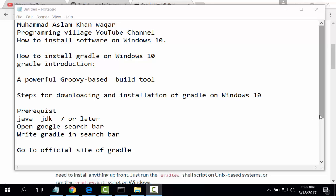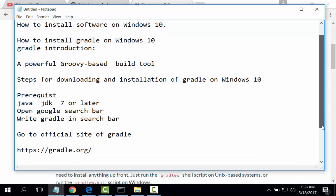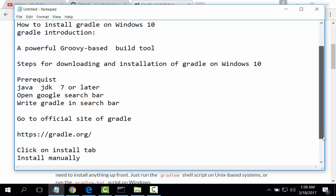Prerequisite: Java JDK 7 or later. Open Google search bar, write Gradle in search bar.